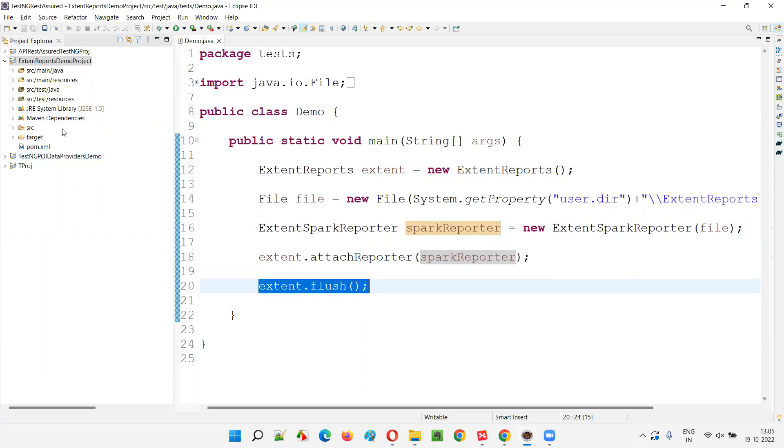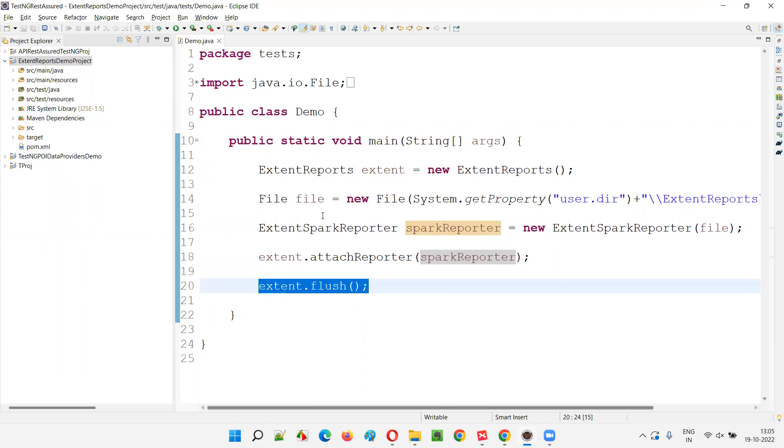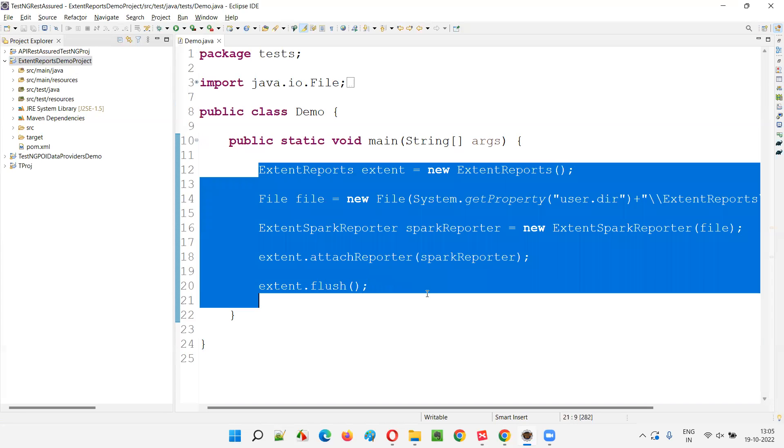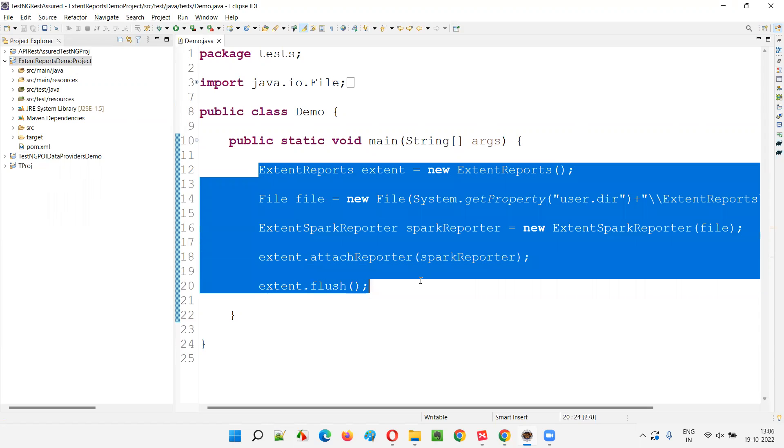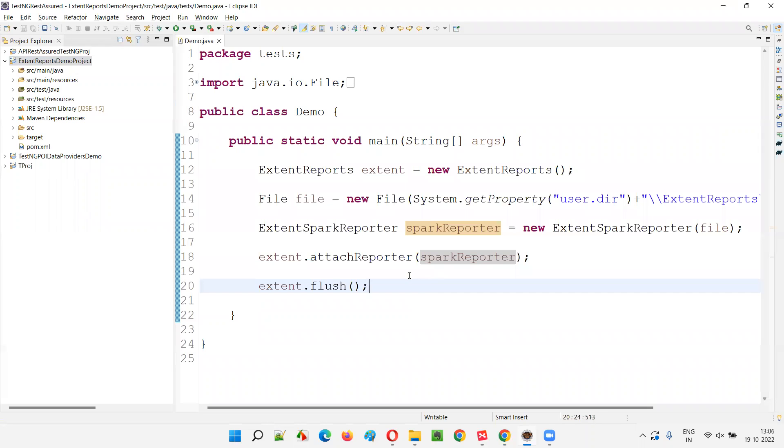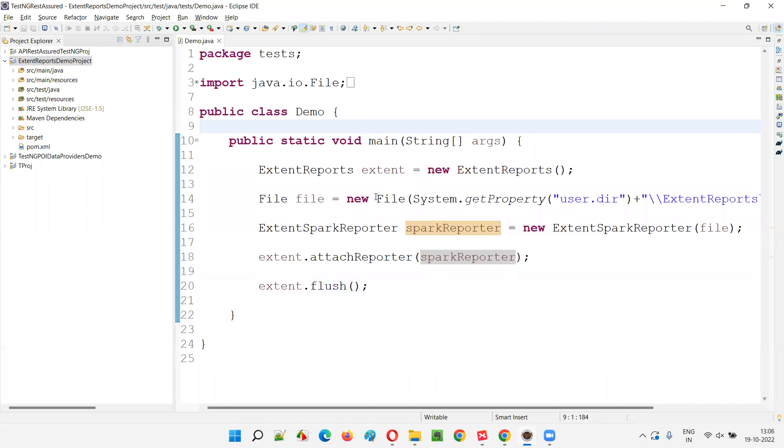Under the extent reports folder, this e-report.html with the results of the extent reports. This will create a blank report. Don't expect any automation scripts being run or something. This will generate a blank report. First I will show you how to generate a blank report, but you have to manually open the report by yourself to see the results.